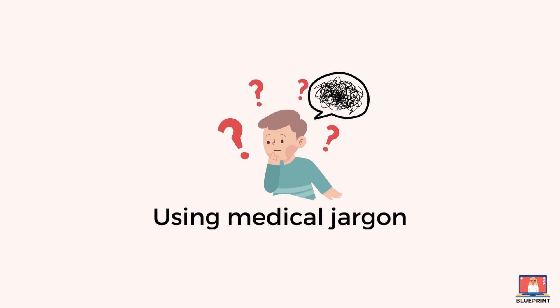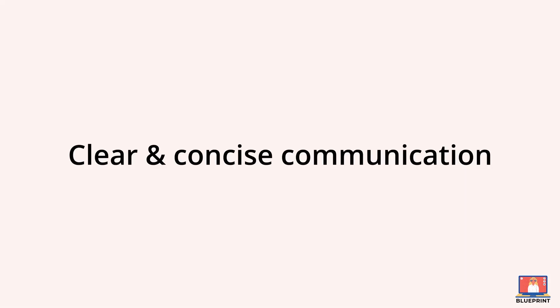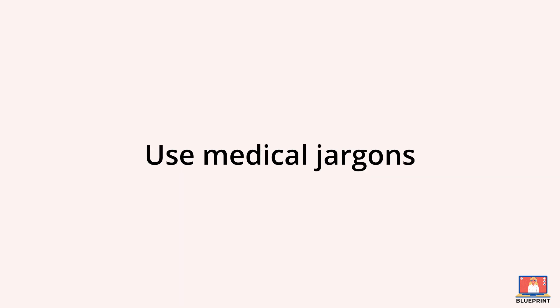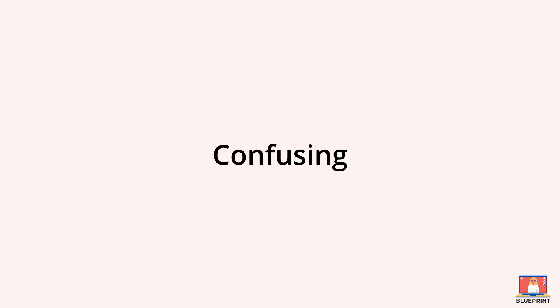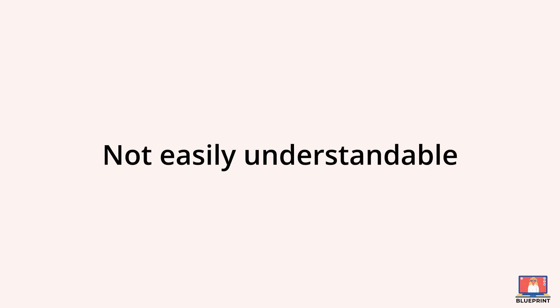Mistake number four is using medical jargon. It's important for doctors to communicate clearly and concisely over the phone, but sometimes doctors may use medical jargon or complicated terms such as FBC, TFT and PSA. Patients may get confused since they don't understand these medical terms.